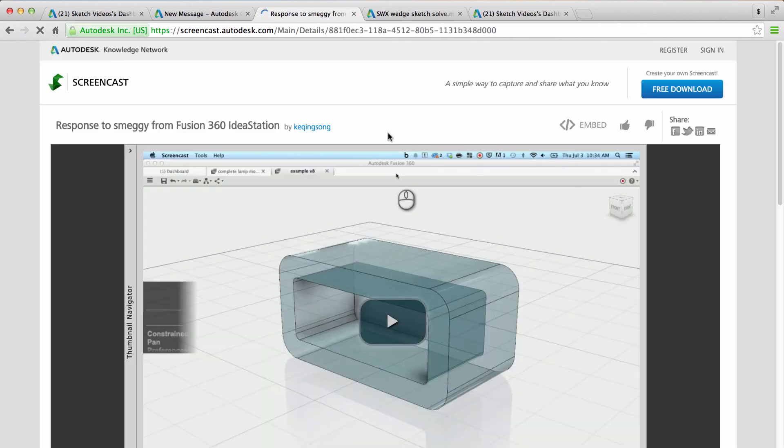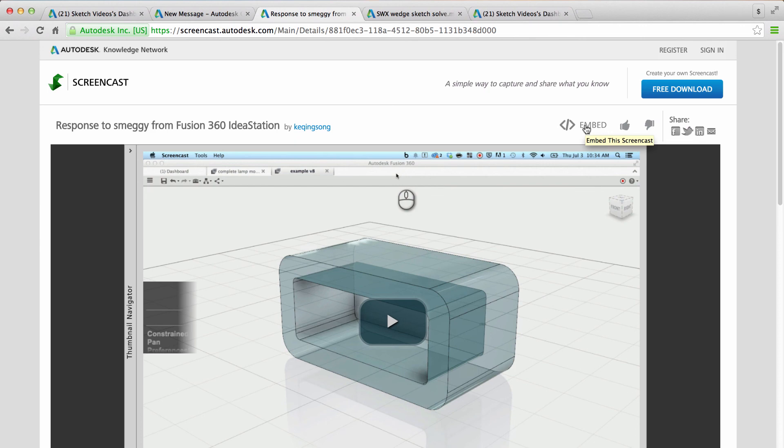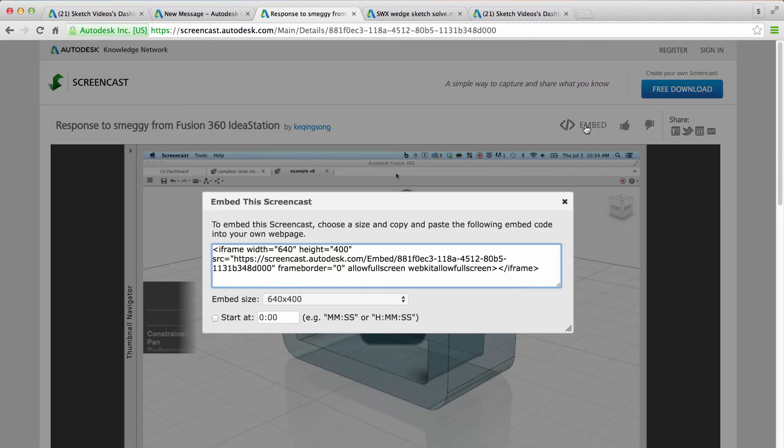So for example, this is a screencast video I made a while ago. And notice at the right side here, there's an embed button. Again, iframe, width, height. Just paste it in the HTML section, and you're good to go.